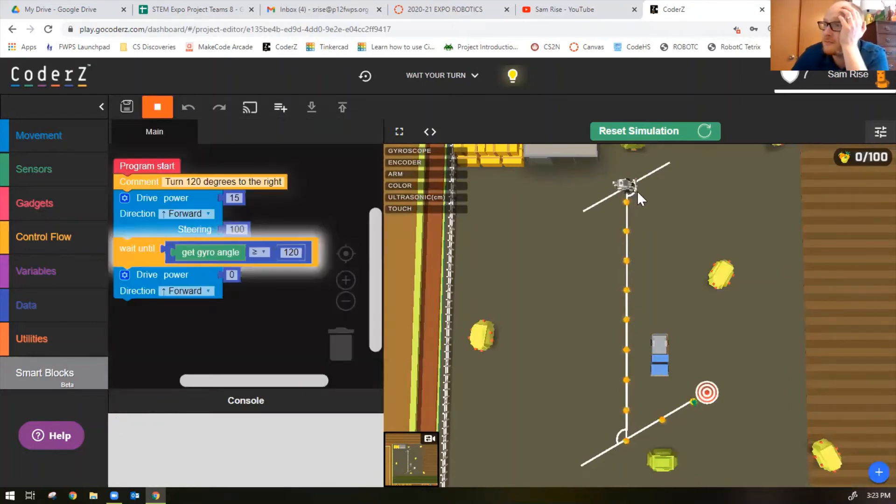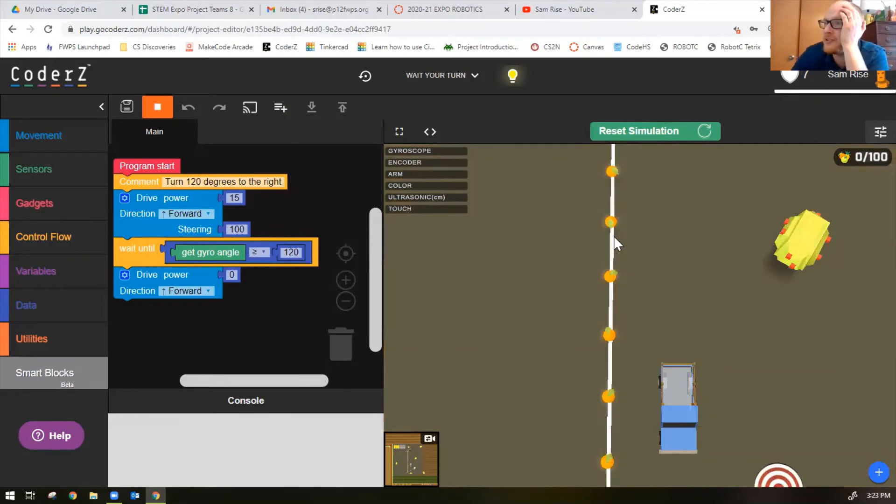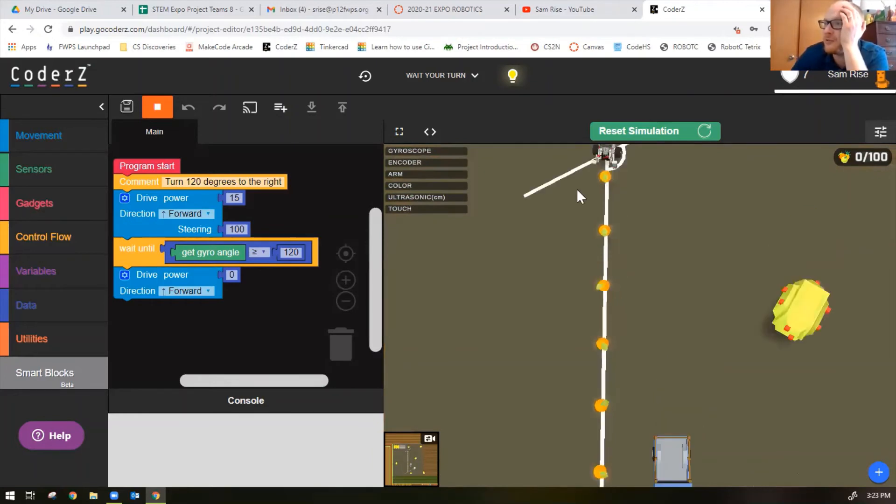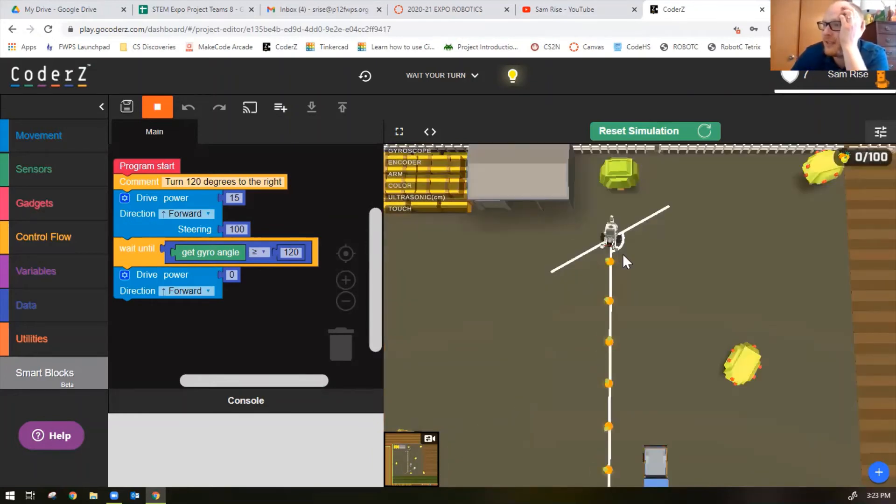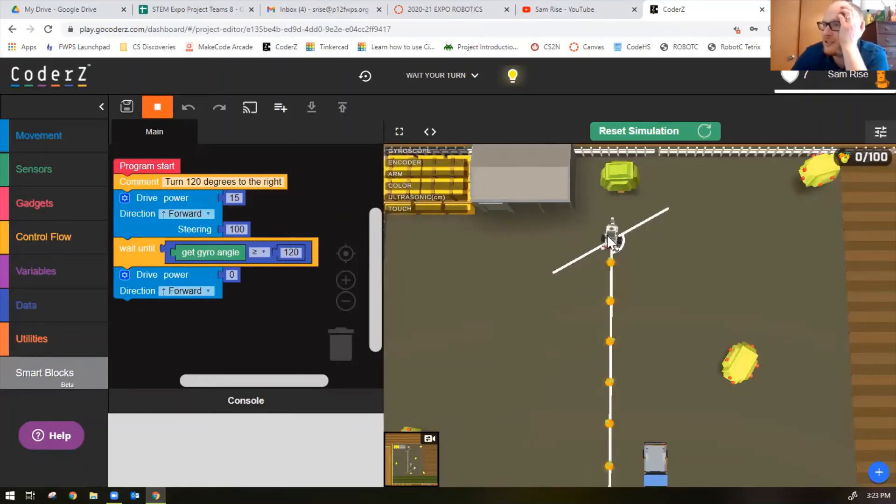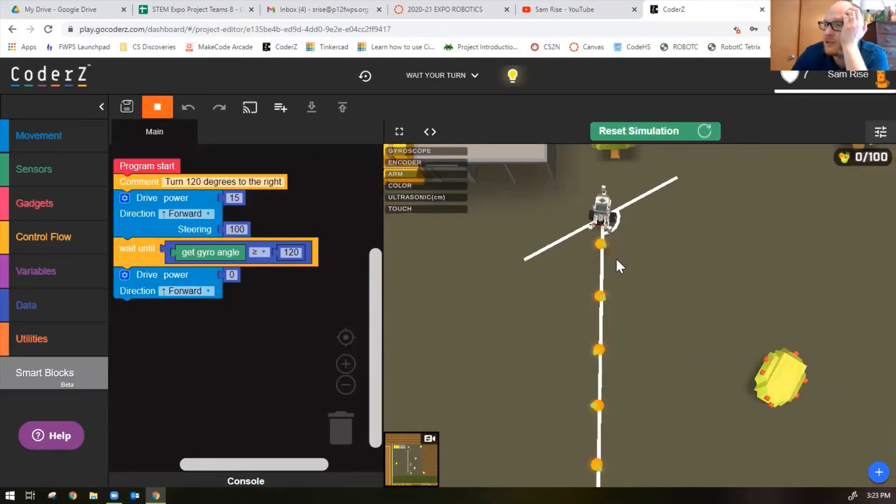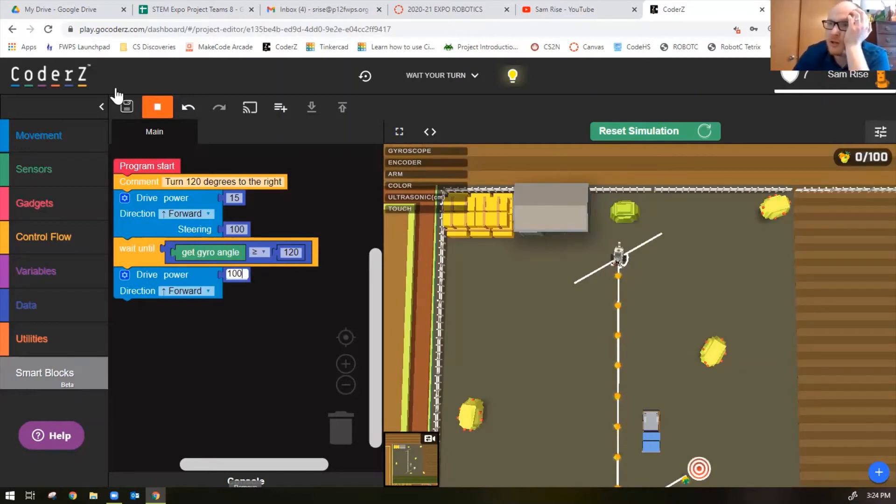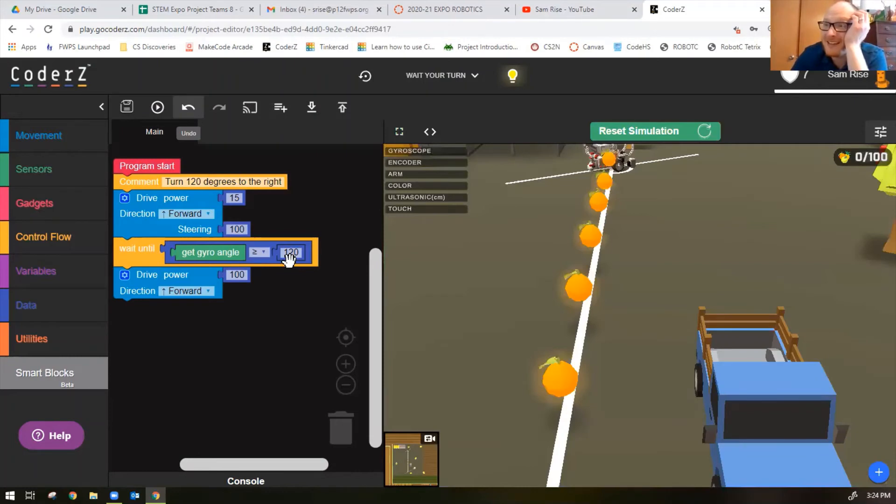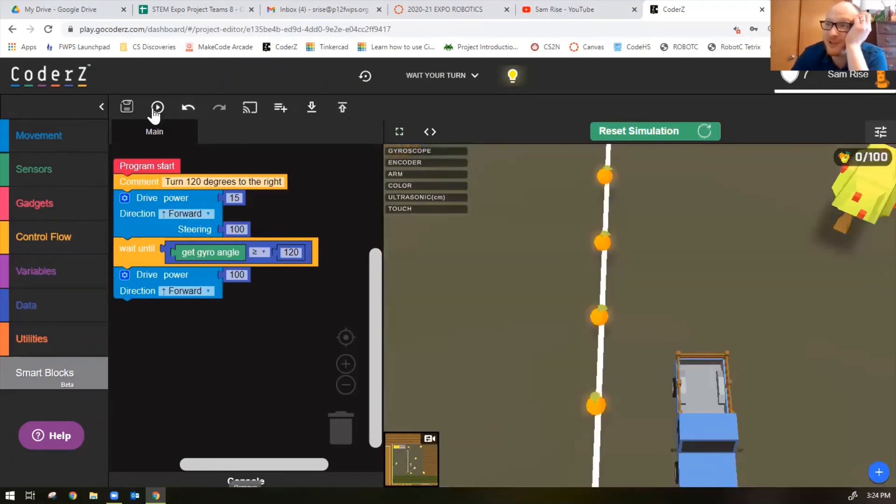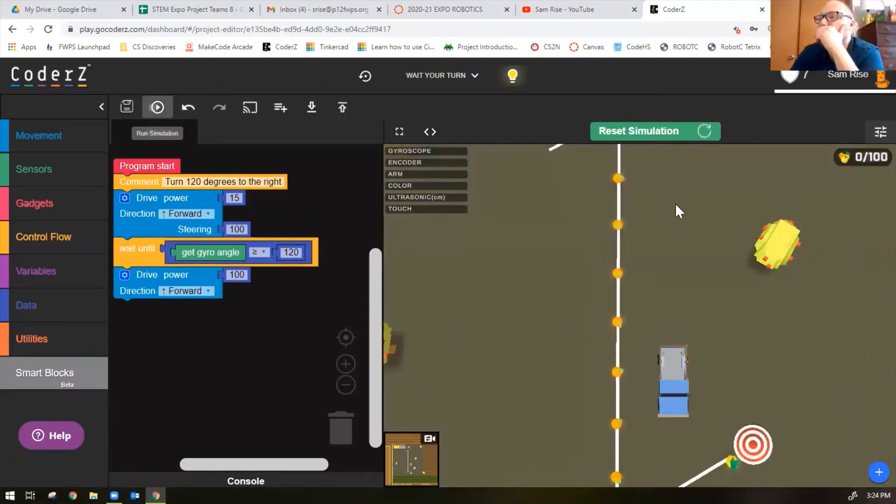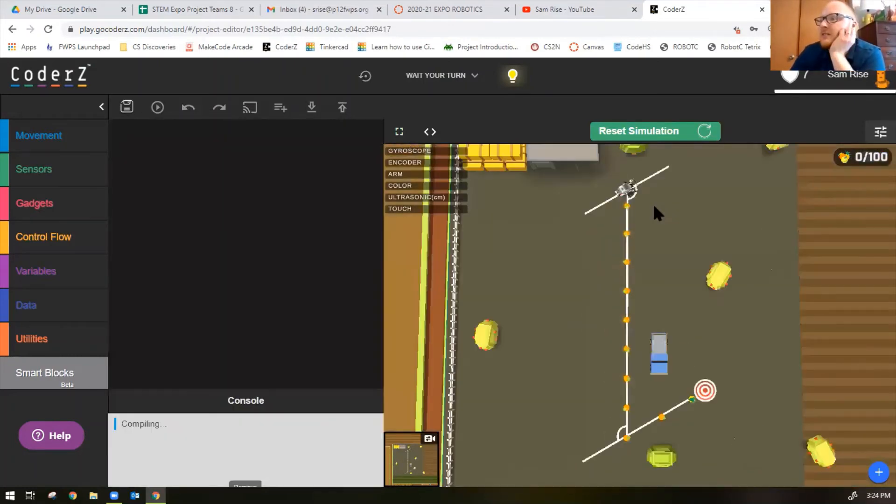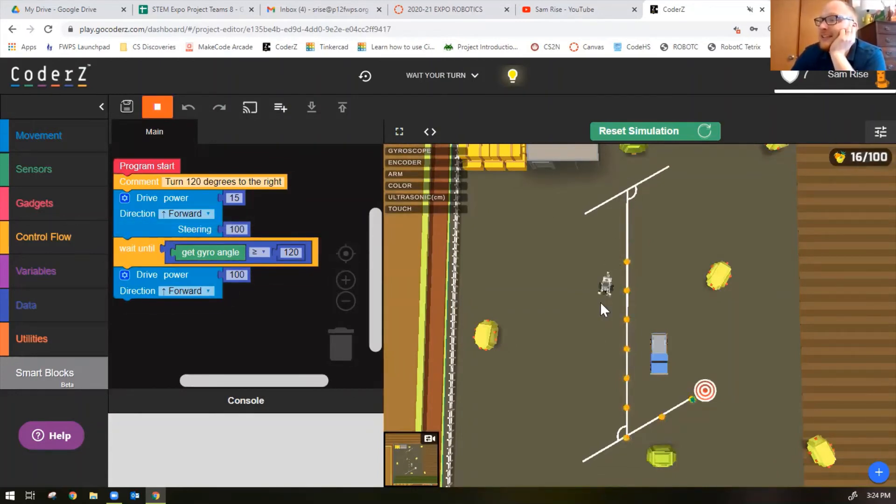Now the robot should turn 120 degrees and then stop to the right. That's pretty good. Now I know it says the degrees are 120, but that looks like it turned a little too much. You know what, let's try moving forward anyway. Let's change the zero to 100. Now let's see how far off we might need to adjust this 120 number.